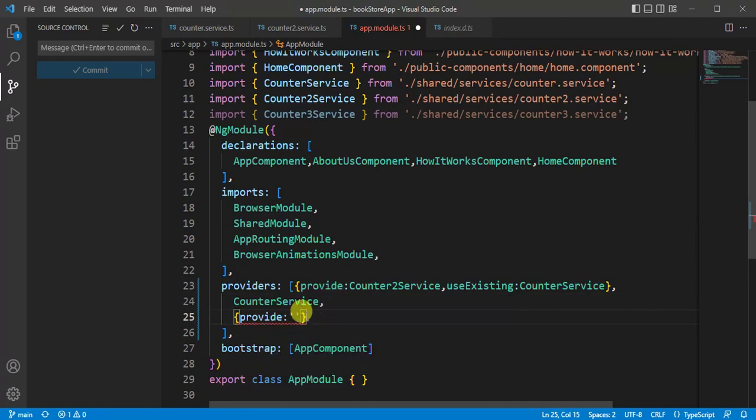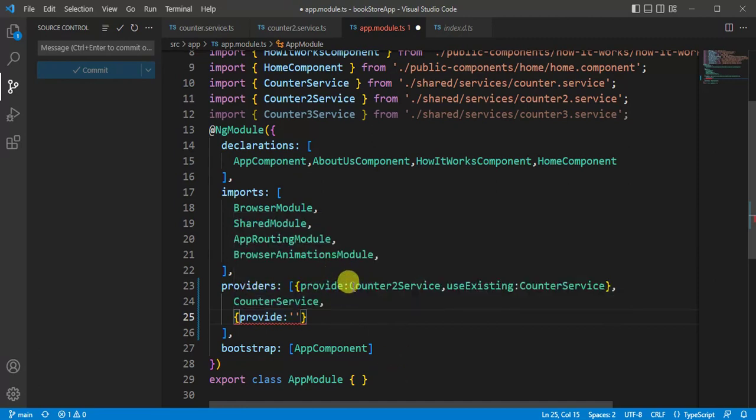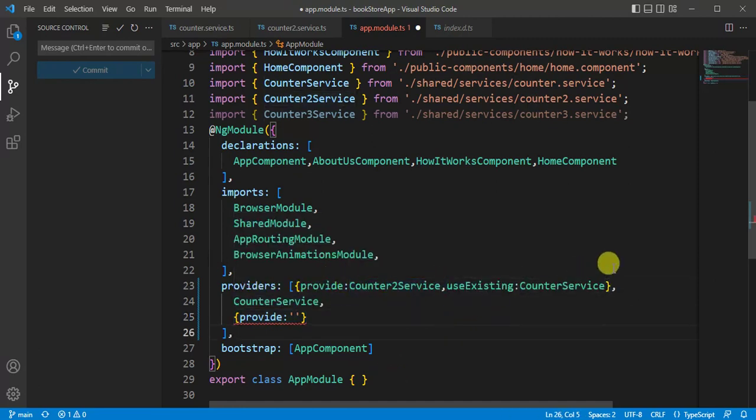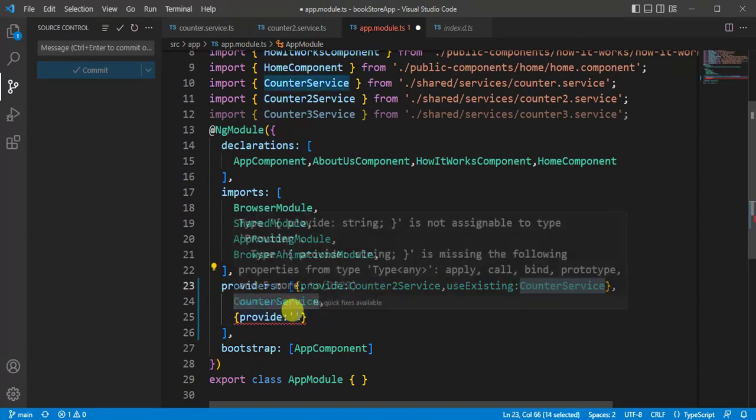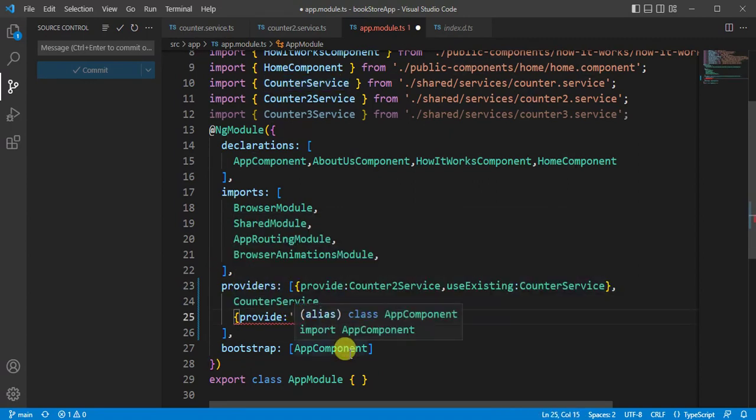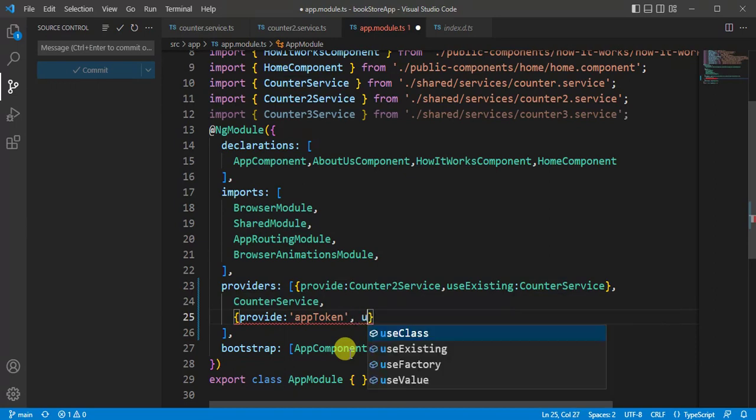We call this part as token. Whatever we are defining here, this is token, and whatever we are defining here, this is provider. Here we can define a string value as token. Let's say app token. And now we can use its value by using use value provider.